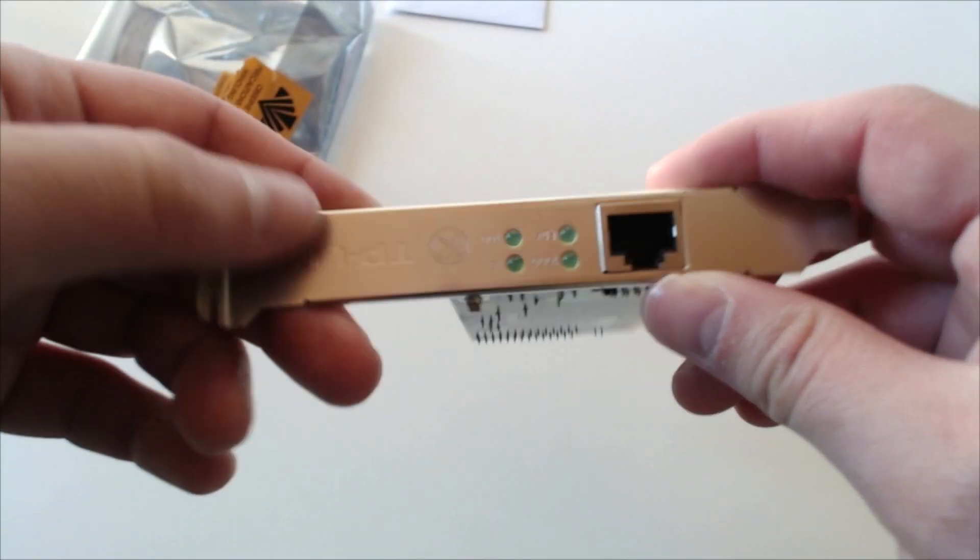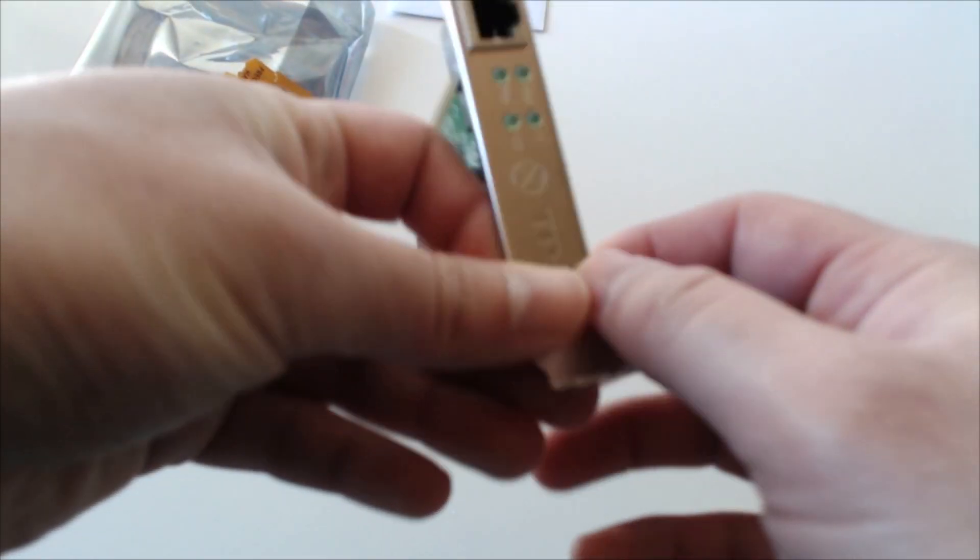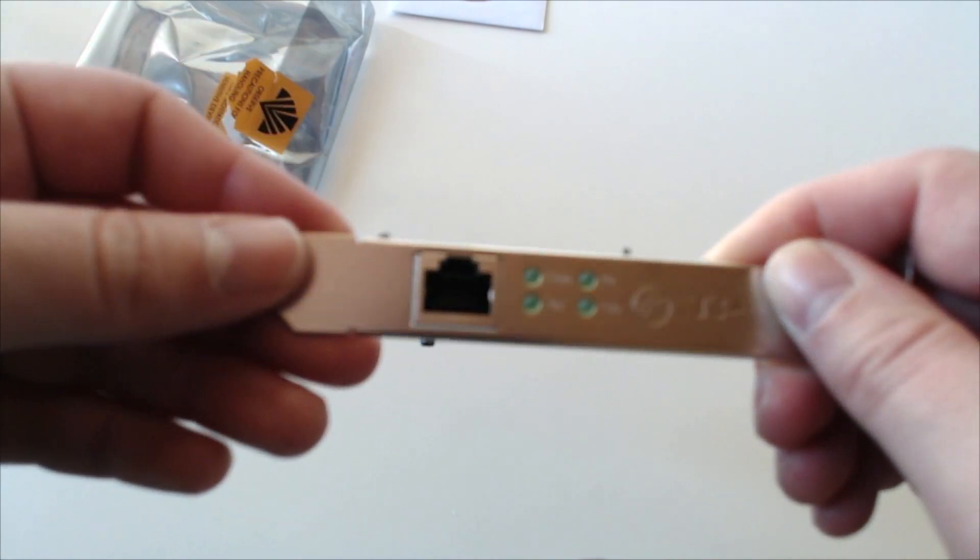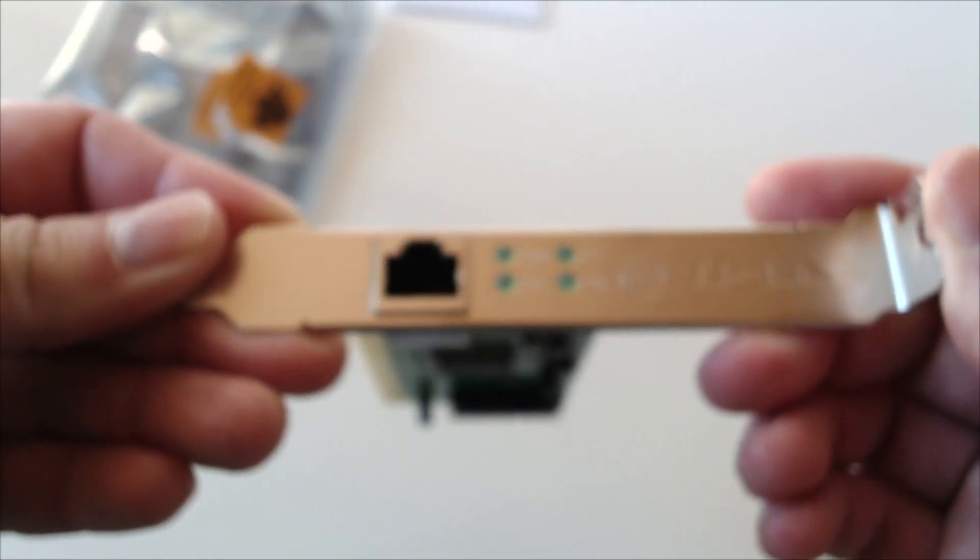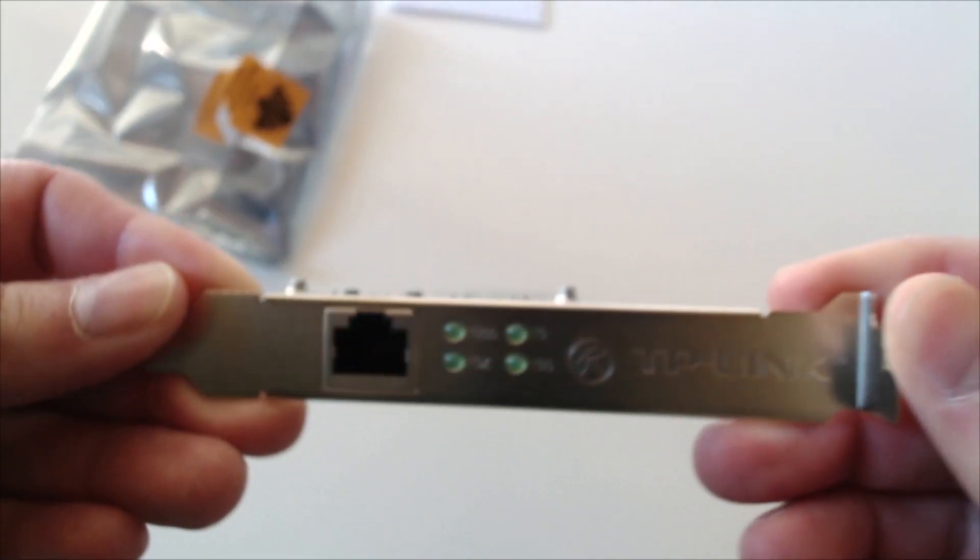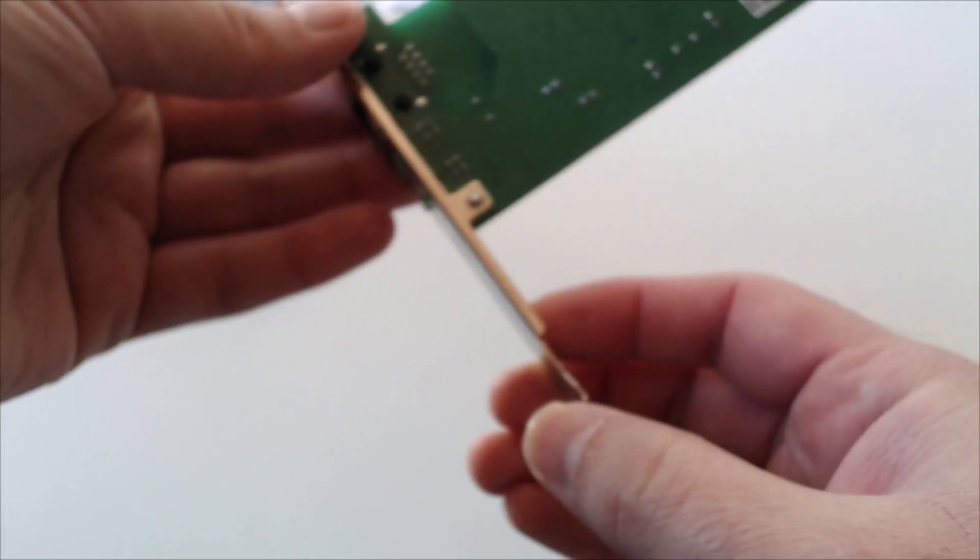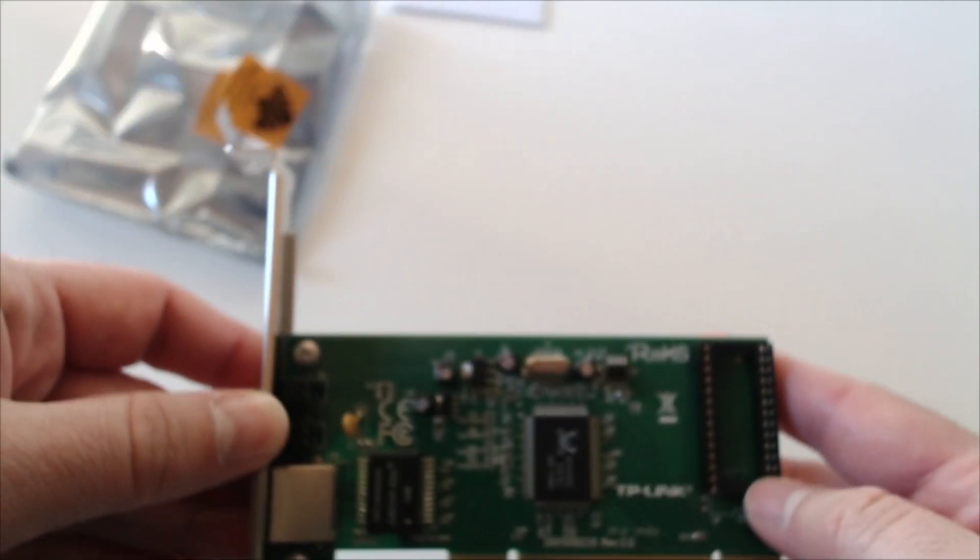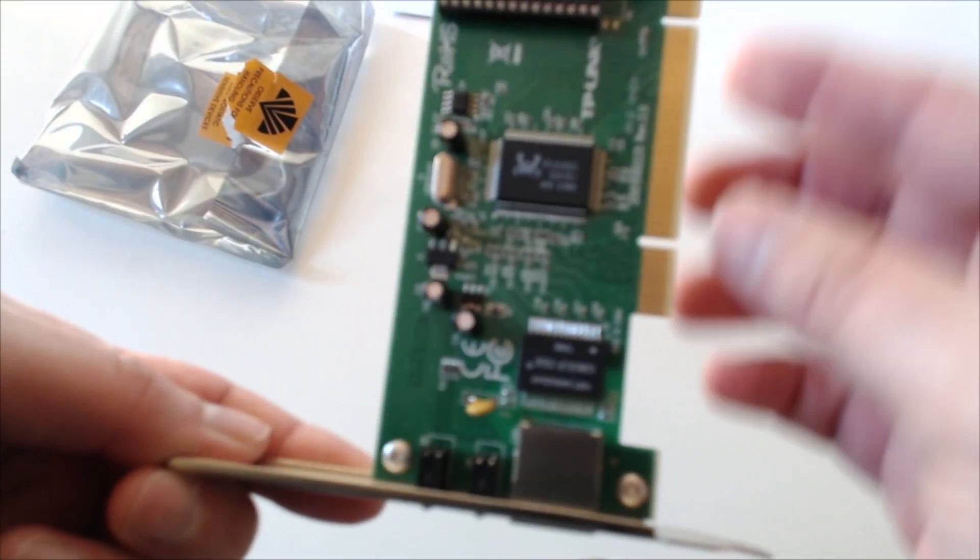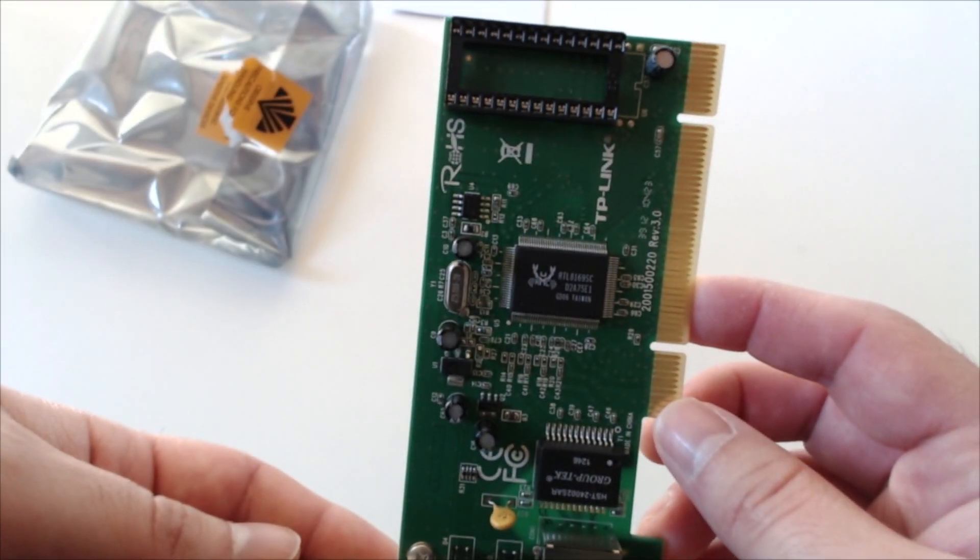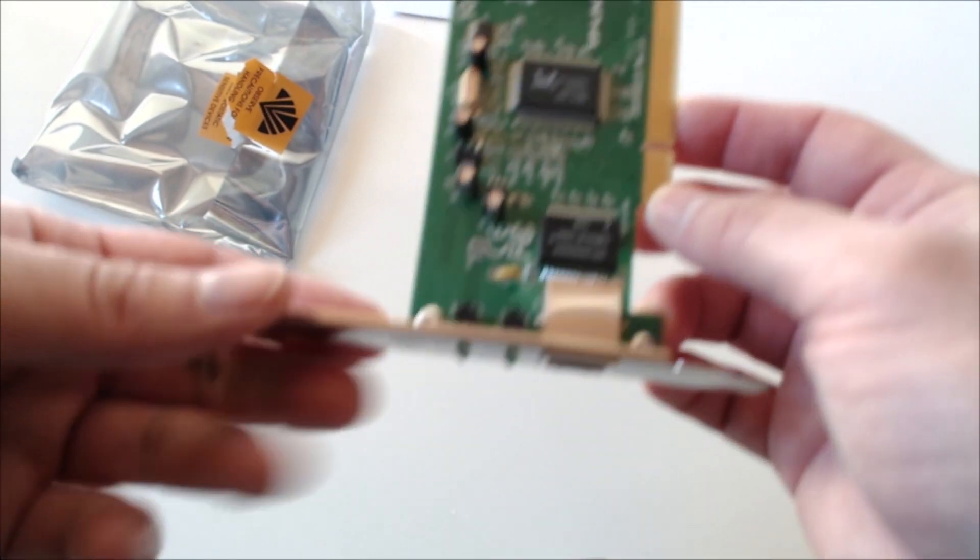And on the rear we can see the Ethernet, some status LEDs and some nomenclature of TP-Link. Officially it is supported by both Linux and Windows operating systems.